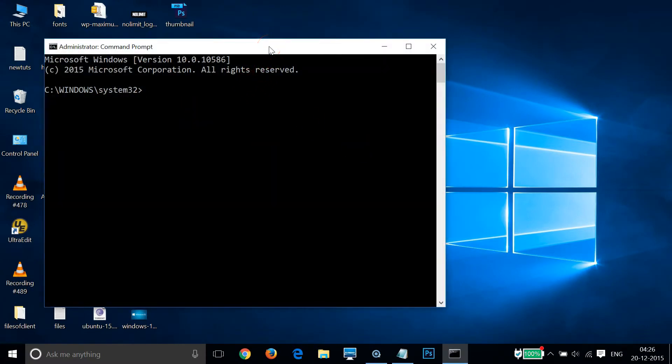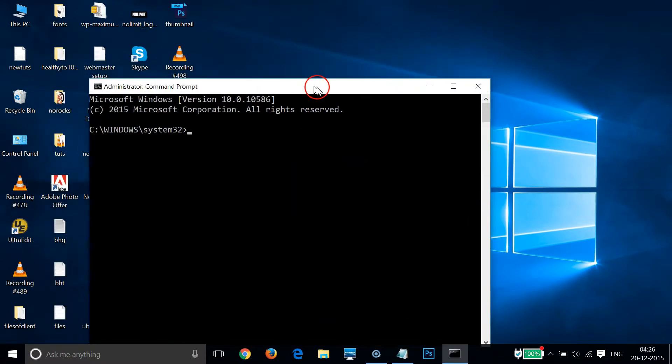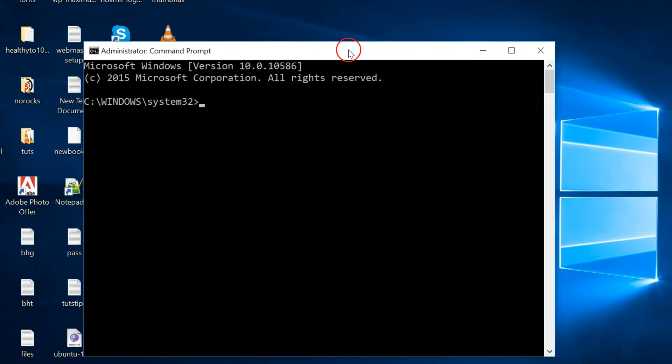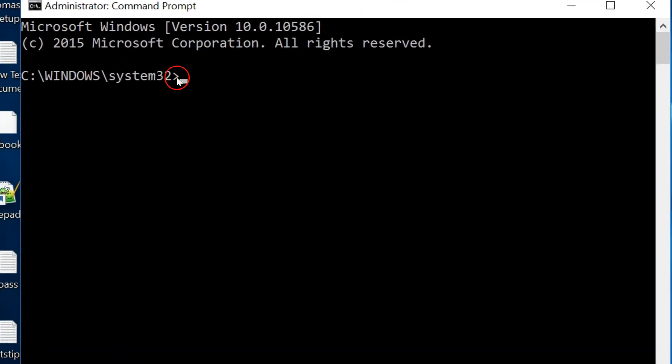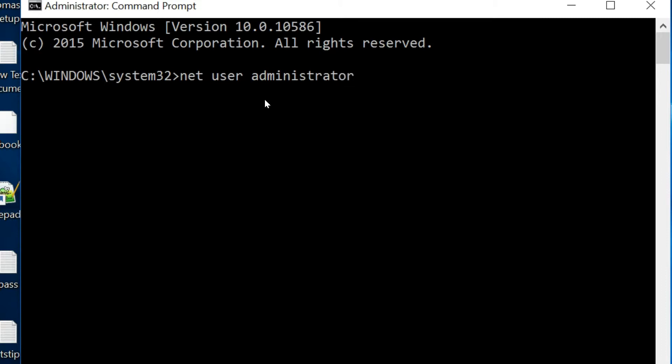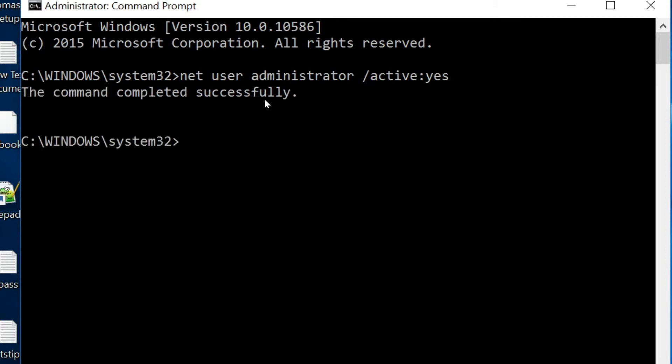As you can see, we have the command prompt with administrative privileges. We have to type this command: net user administrator space forward slash active colon and then yes, and hit enter on the keyboard.